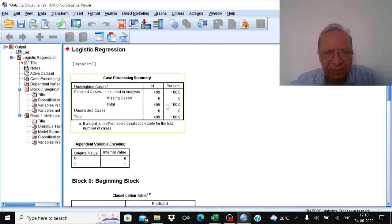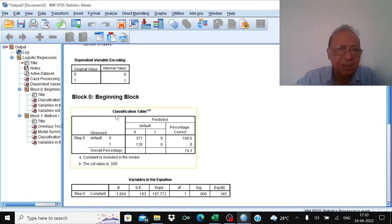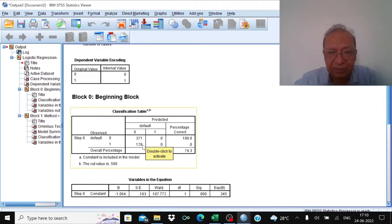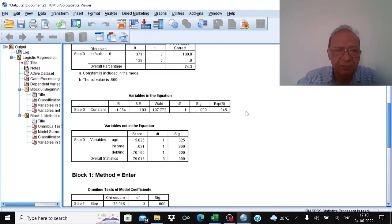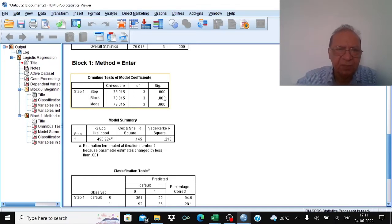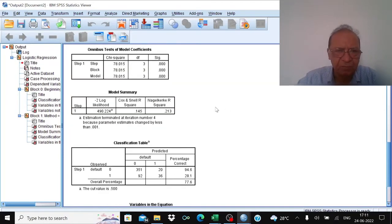In the initial block, the classification table shows 371 persons did not default and 128 defaulted. After entering the data, the chi-square value for model coefficients shows significance of 0.000, which is less than 0.05 — so the model is statistically acceptable.